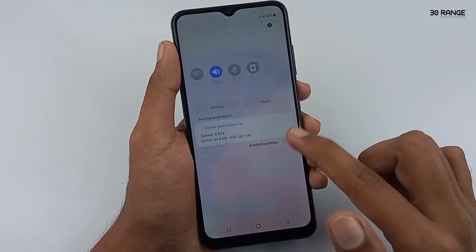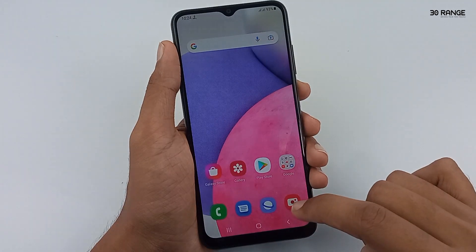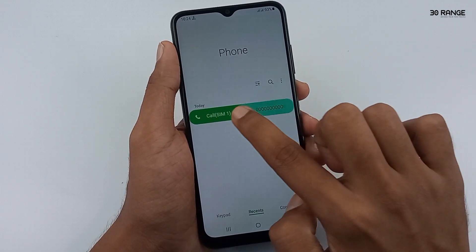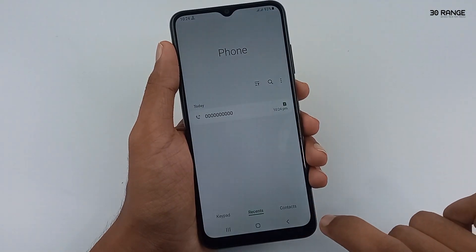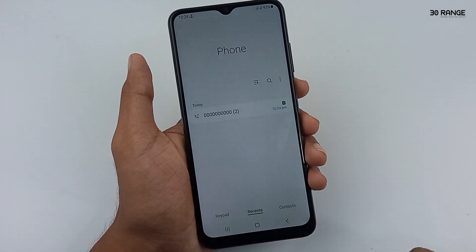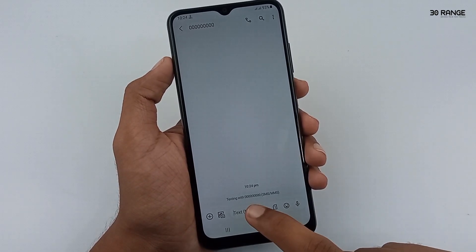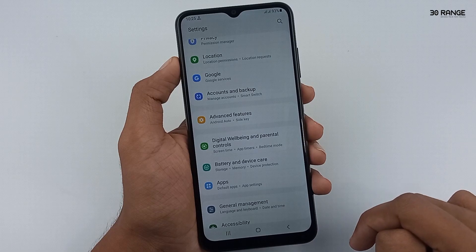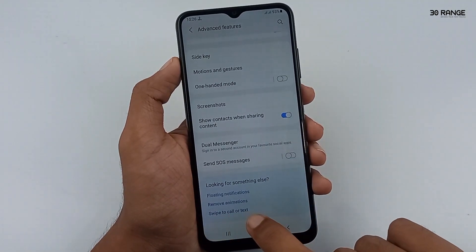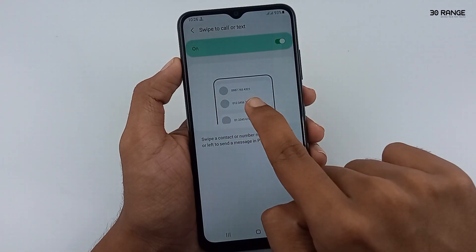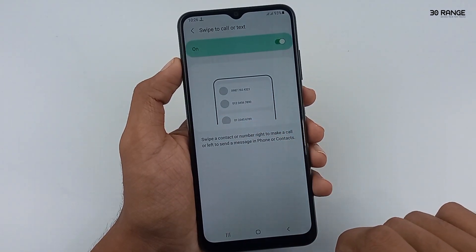Let's learn how to enable the swipe to call or message option. I open my mobile dial pad and move to the recent apps tab. Now, if I want to make a call for a number, I can swipe that number to the right. After, the call starts. If I want to send a message to a number, I can swipe it to the left. Go to your mobile settings, scroll down and go to advanced features. Scroll down and click on the 'swipe to call or text' option. You can turn on this feature — swipe a contact right to make a call and left to send a message. I think this is a very useful feature.